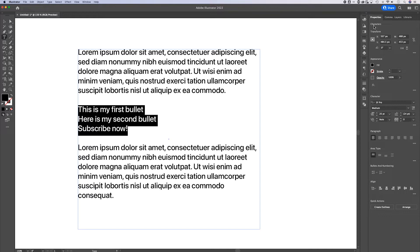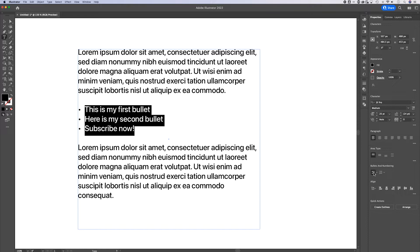In my properties panel, find bullets and numbering and just click on the bullet points. It's that easy to add bullet points, but there are some options that I'll show you.